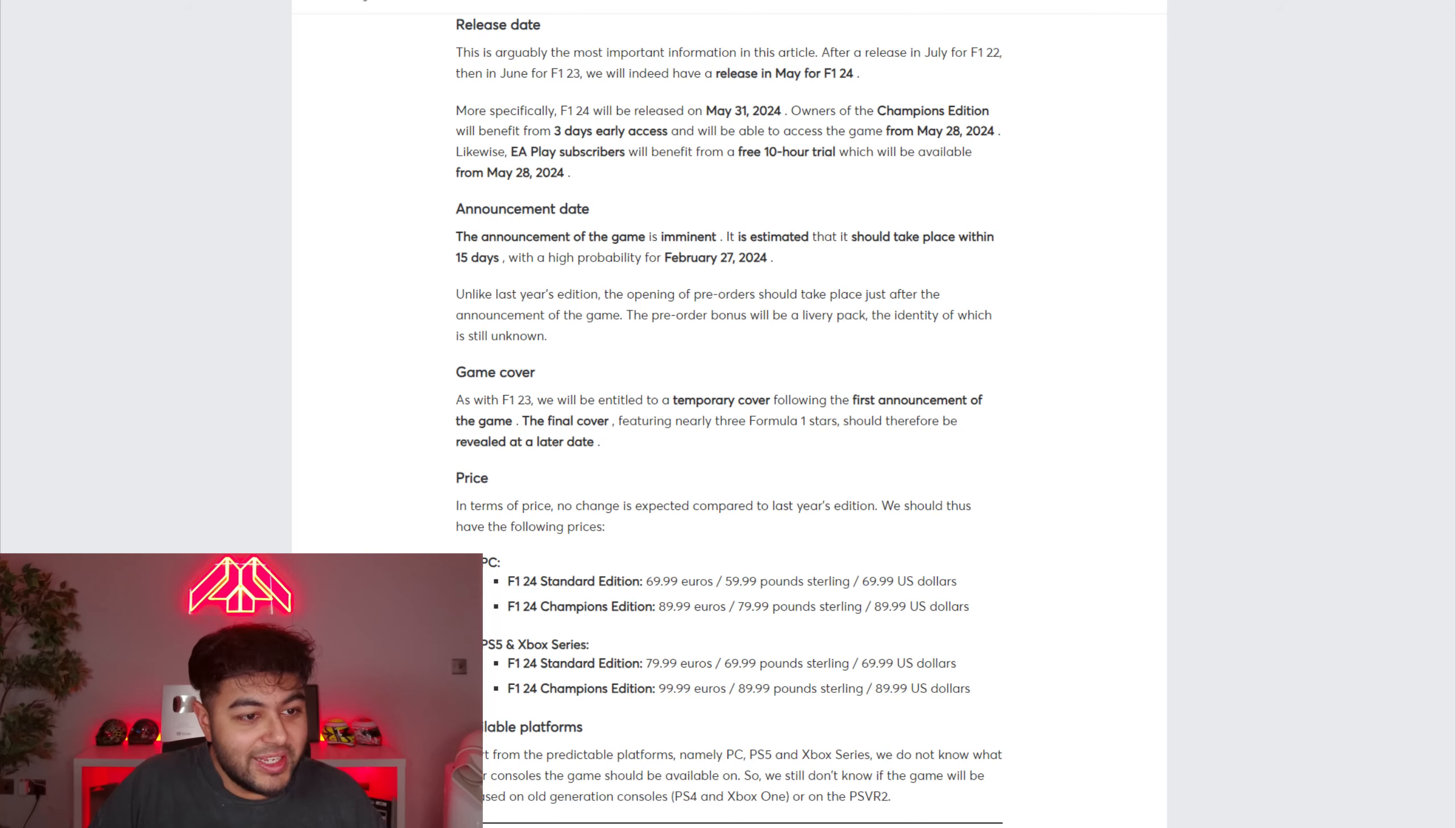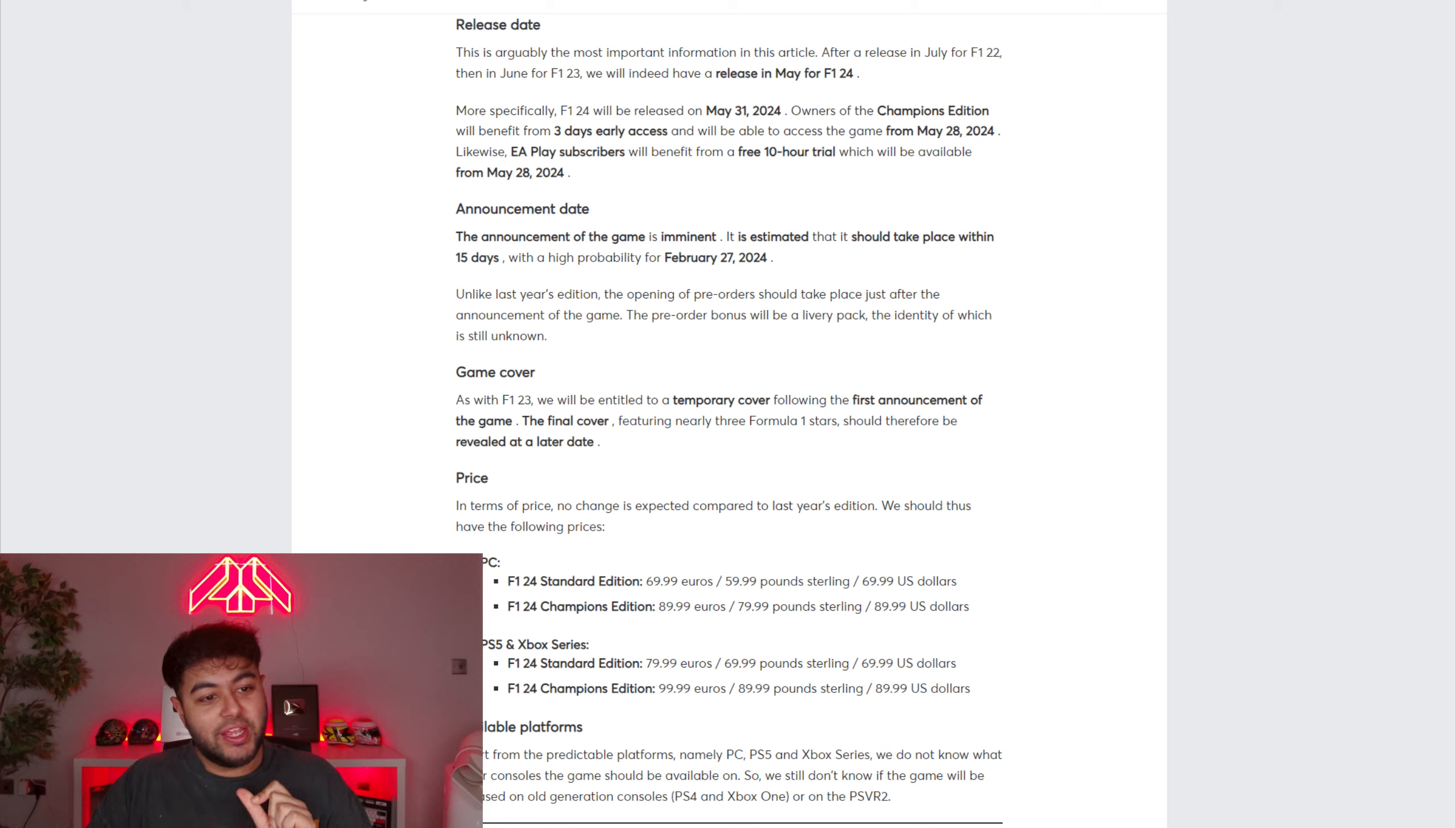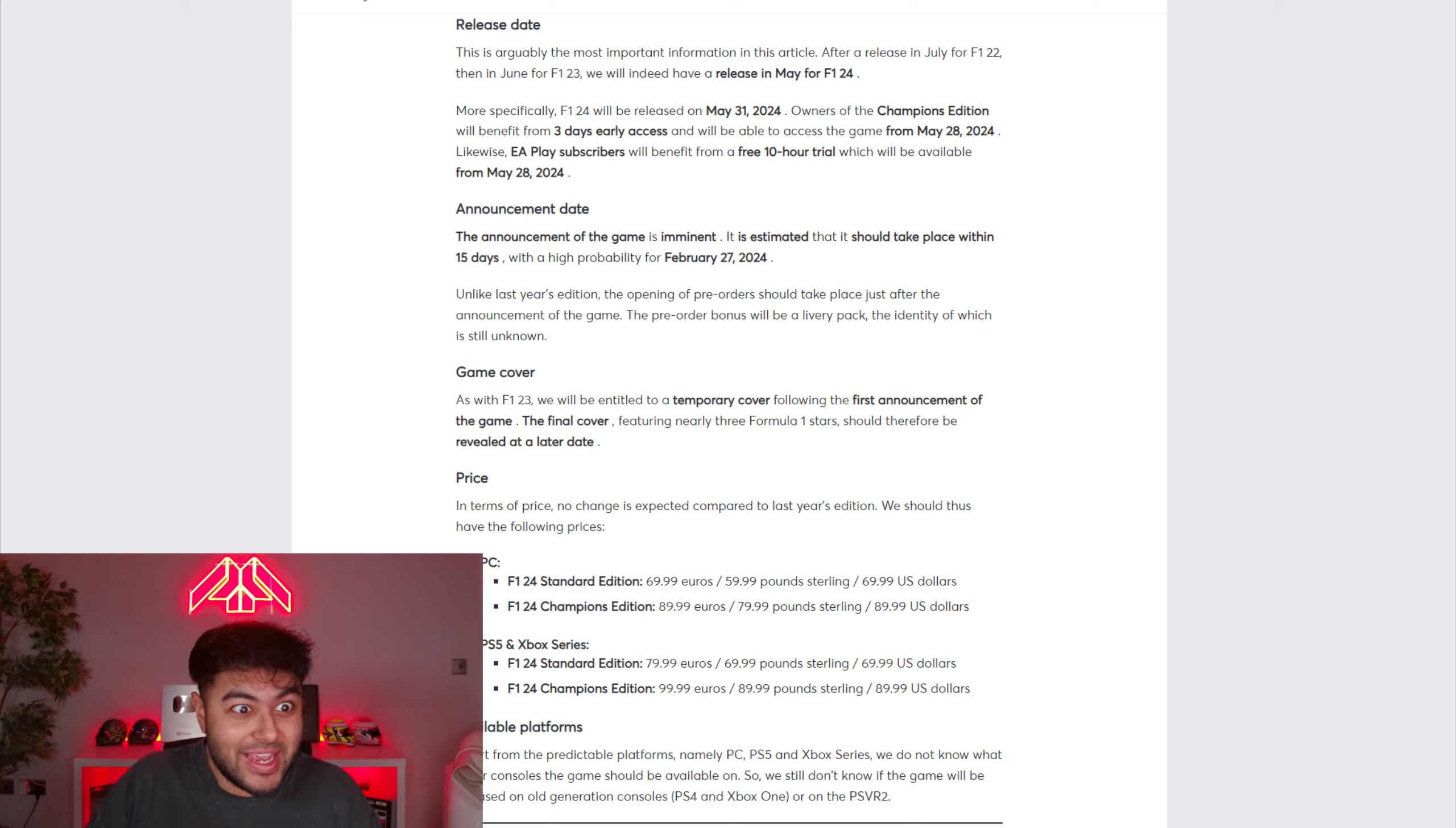Now his article says this is arguably the most important information. After a release in July for F1 22 and then in June for F1 23, we will indeed have a release in May for F1 24. May.